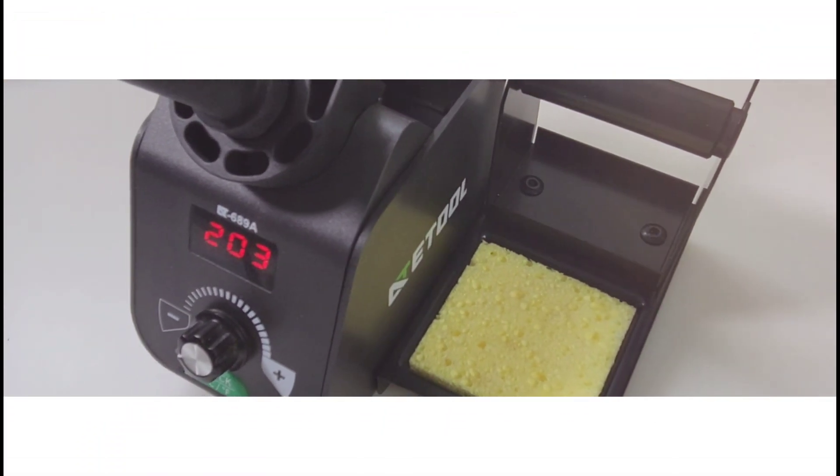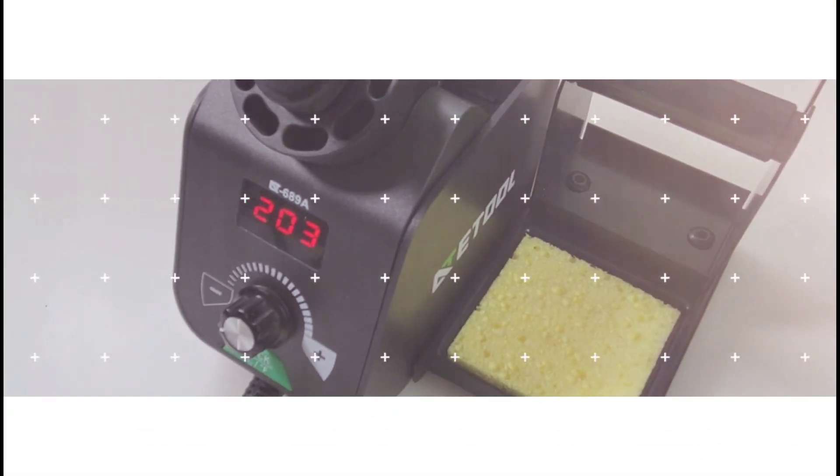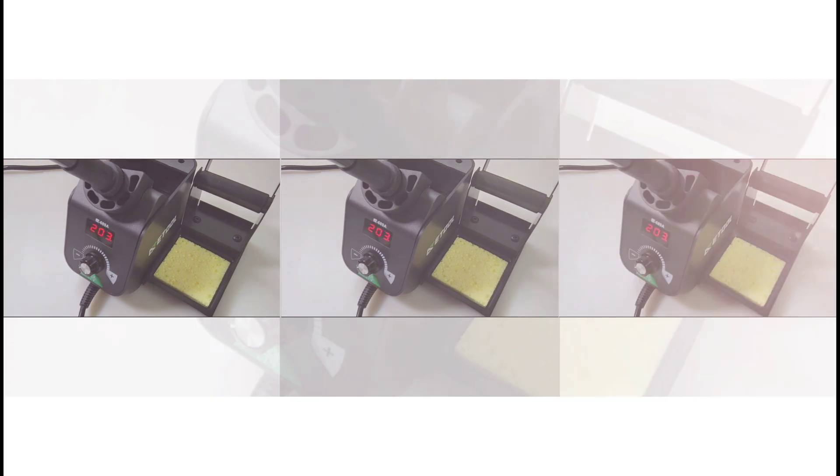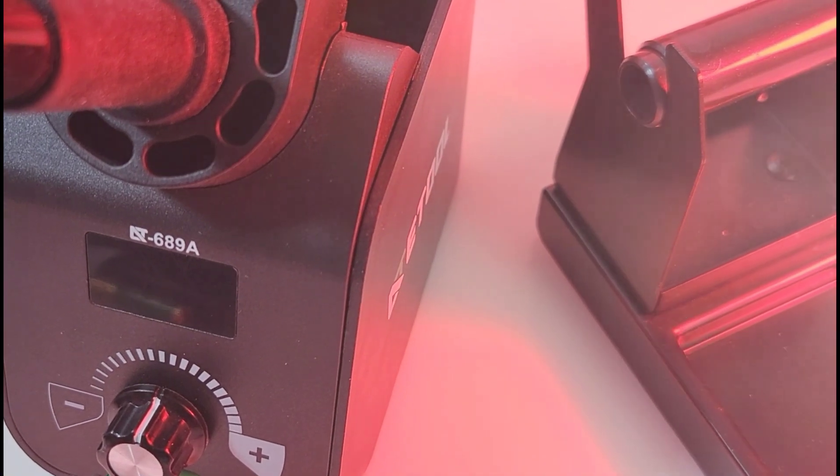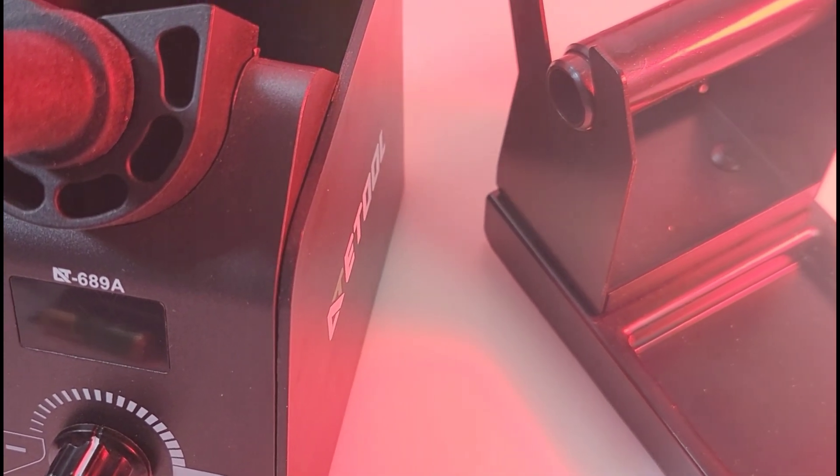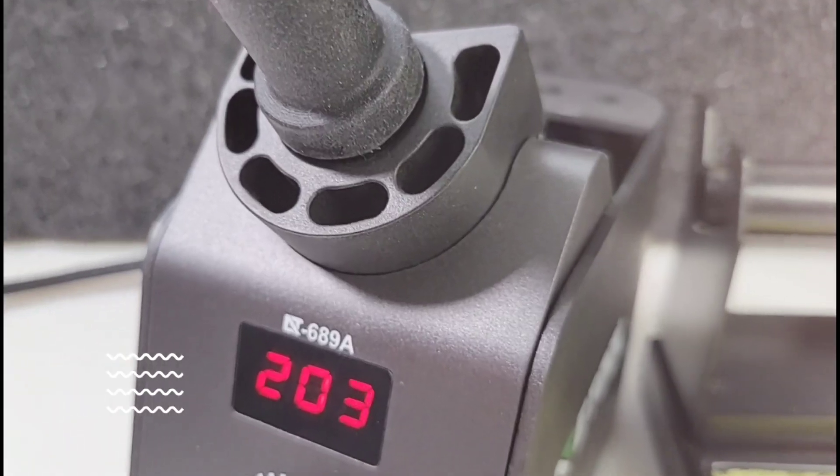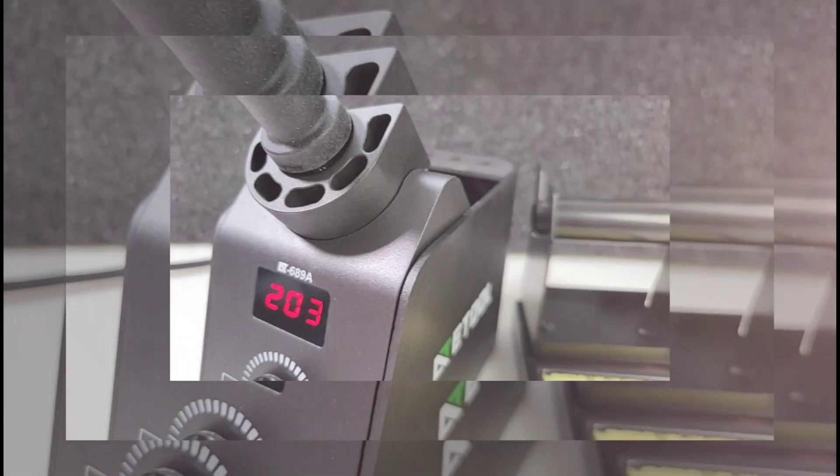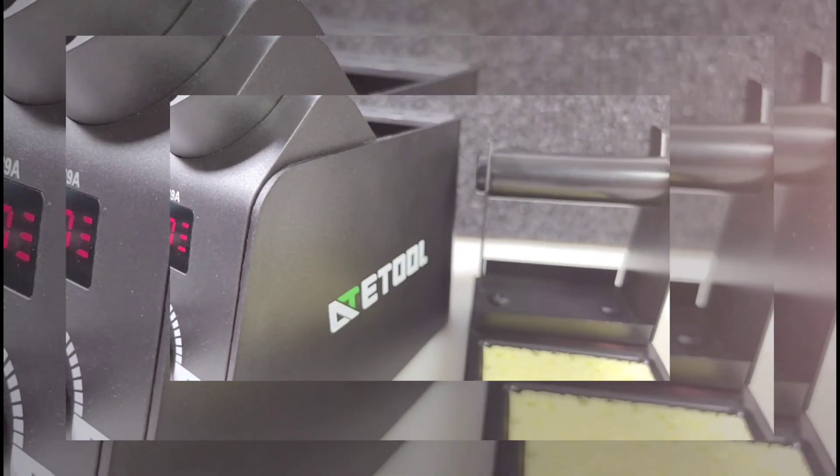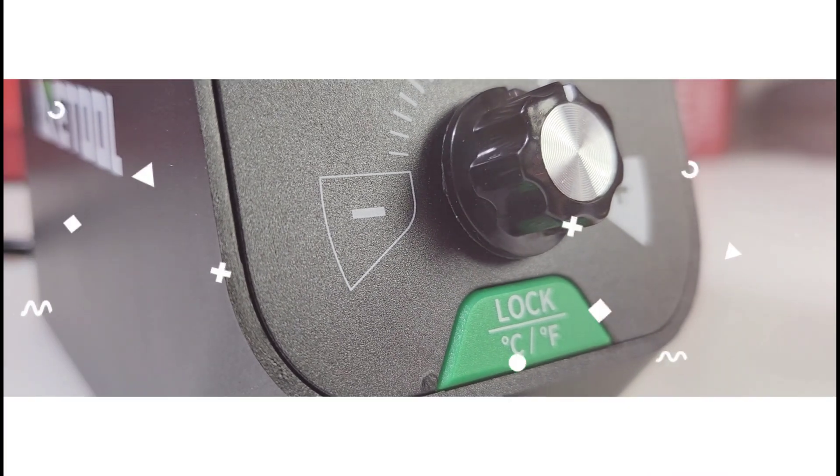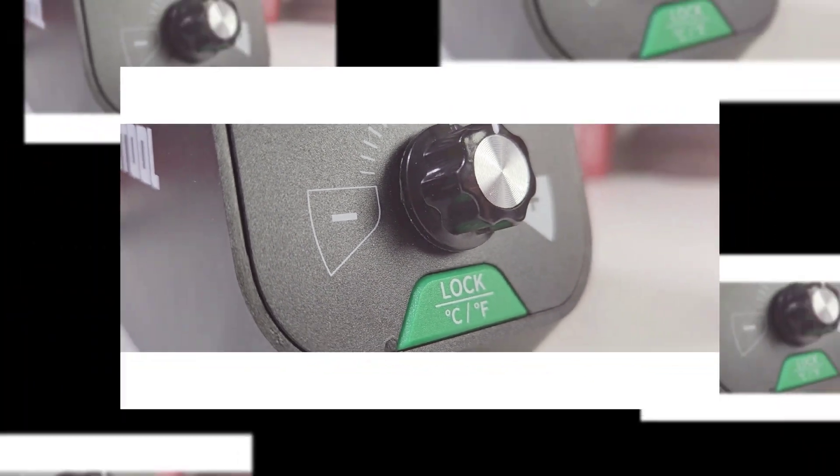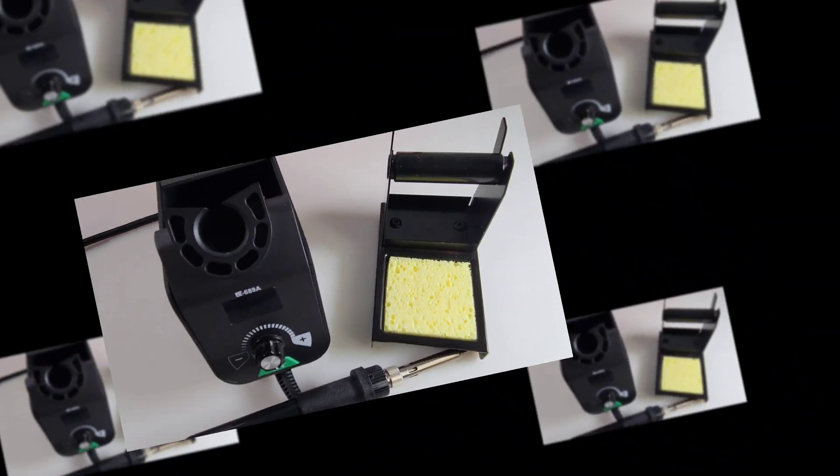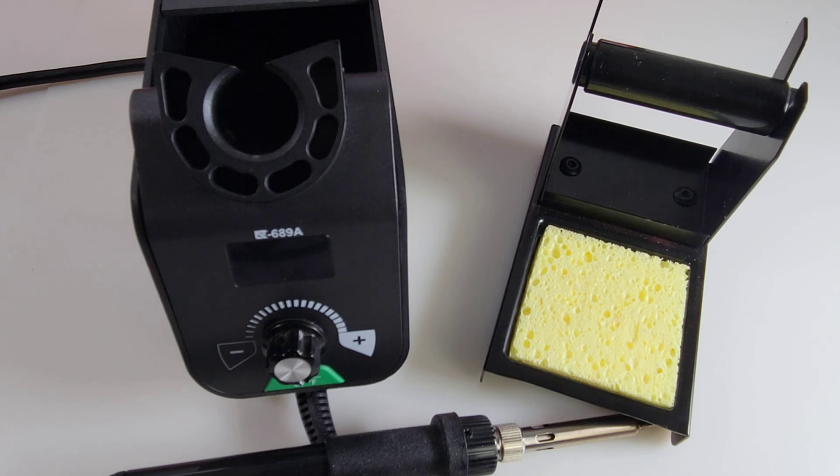Shall we begin? Let's begin now. Welcome back. Today we're looking at the AT689, a 65-watt soldering station with digital temperature control.